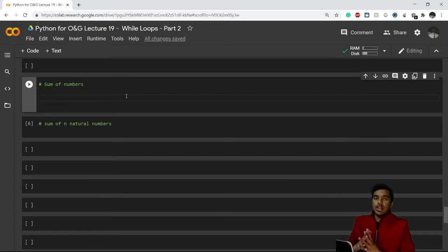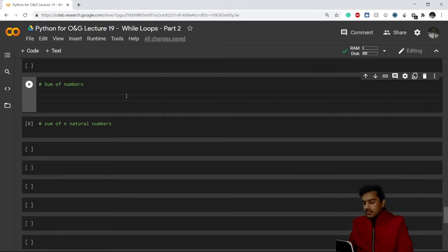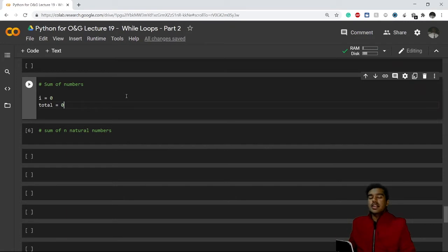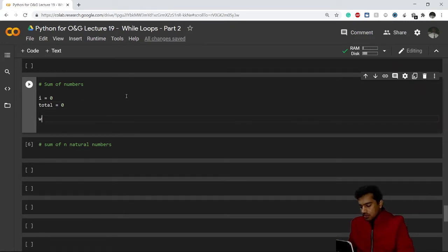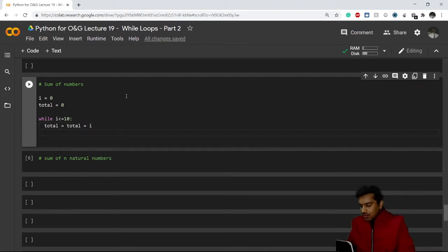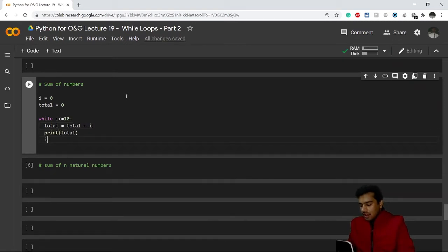To calculate the sum of the first 10 natural numbers, I'll give a counter: i equals zero. I'll also give a separate variable called 'total' and put it as zero as well. While i is less than or equal to 10, this will change total to total plus i, then print the value of total, and then increase i to i plus one. Let's see what we're getting here.